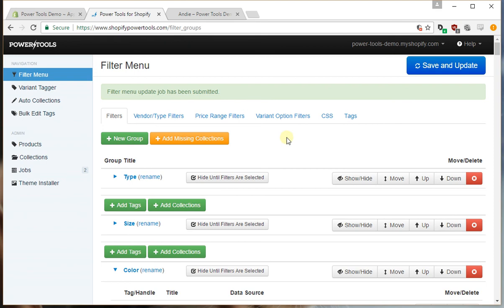So that concludes the process of adding variant option filters into the filter menu. Thanks for watching.